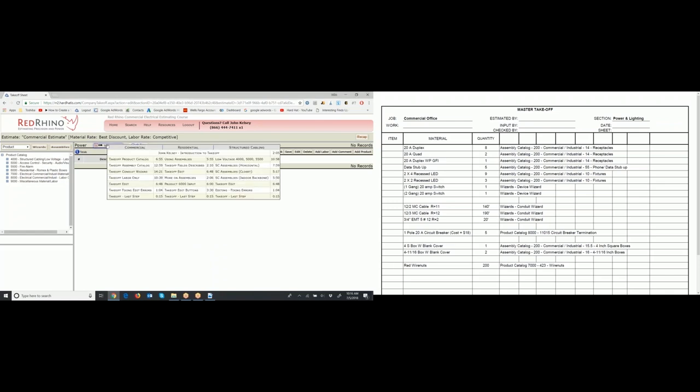Now I'm going to walk you through inputting the materials from the material takeoff page. At the top, click on 'Video Clips.' It has three columns: Commercial, Residential, and Structured Cabling. If you want to learn to estimate any of those disciplines, you watch the respective videos. For Commercial, watch the first video — John Kelsey, Introduction to Takeoff — and then the videos down the left-hand side. Watch each and every one.